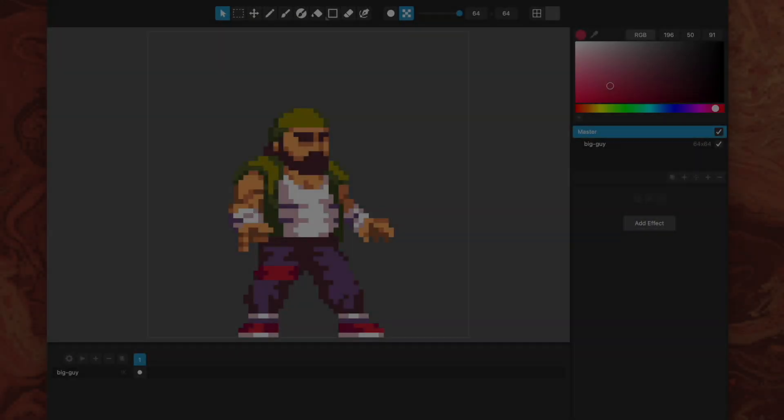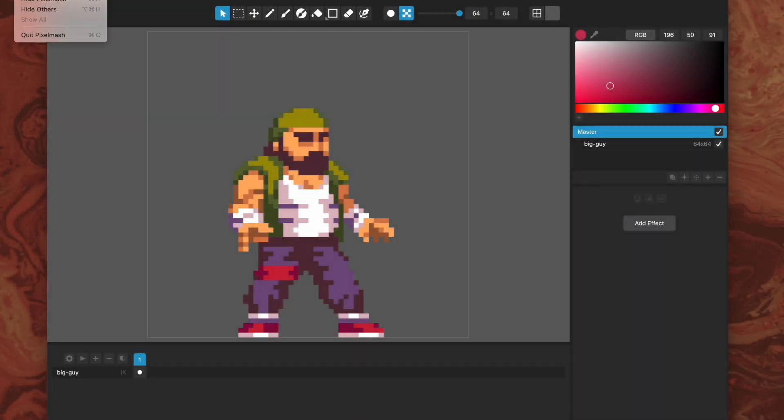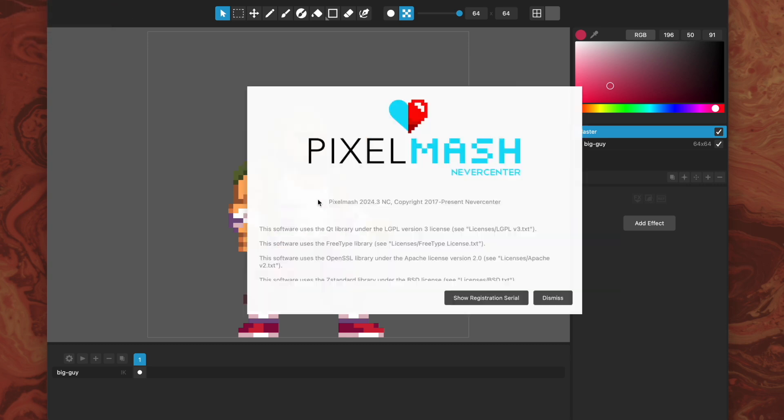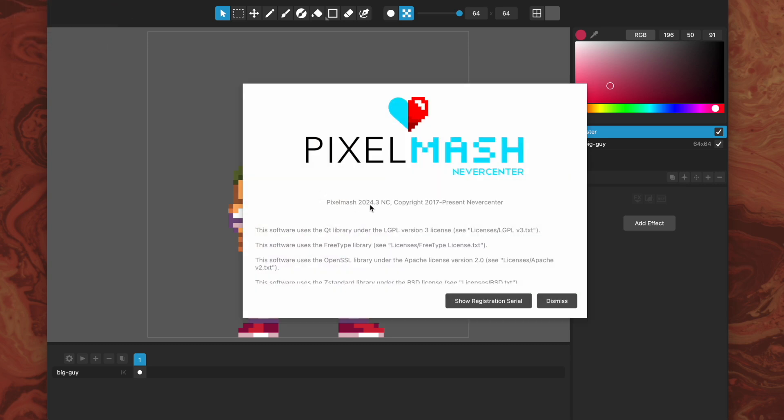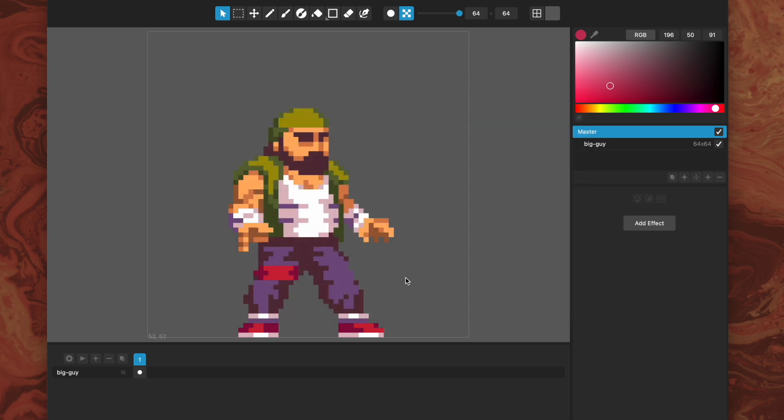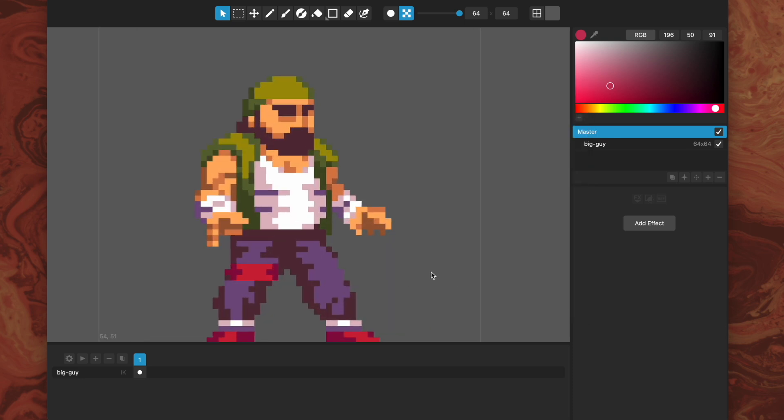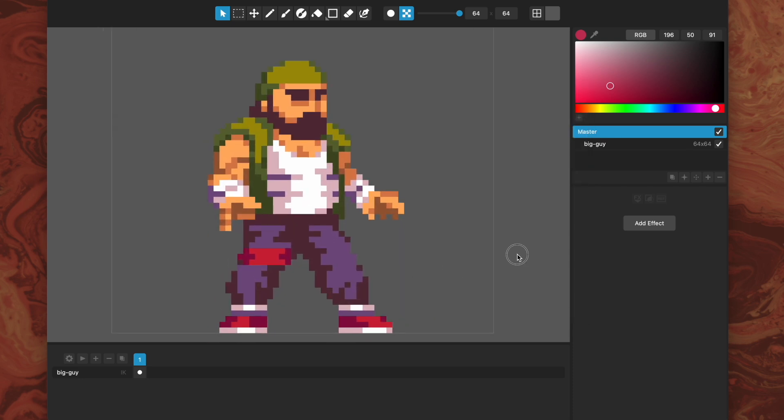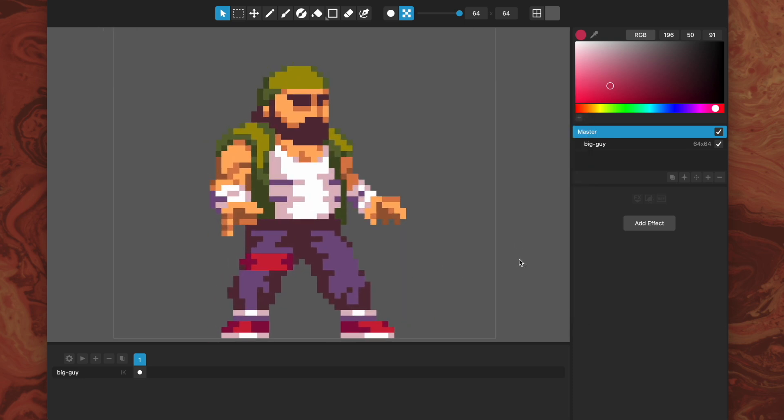Hello, this is Tom from Nevercenter and in this video I'm going to show you our brand new features in Pixelmash 2024.3. These are some big usability ones that have been requested by our users, so I think you'll be very excited about these.